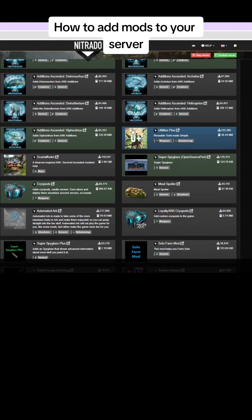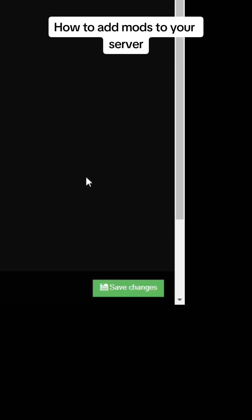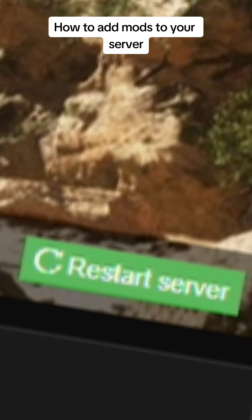As you can see here up at the top I have six mods already installed. So what you're going to do is come down below and find one you like and click on it once. Hit save changes and then go ahead and scroll back up to the top of the page and restart your server.